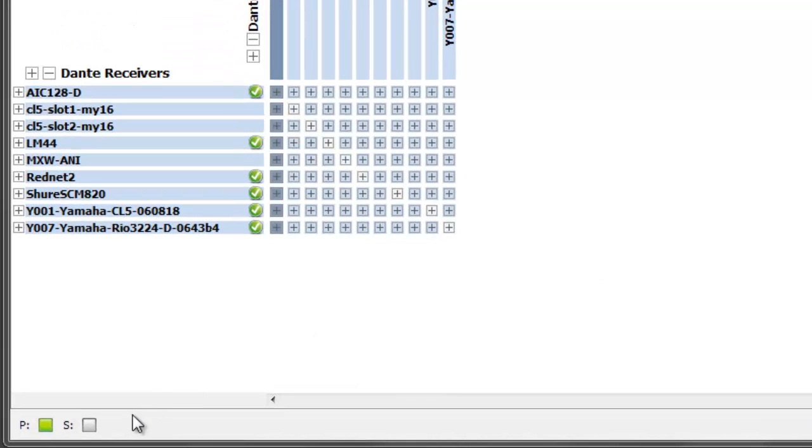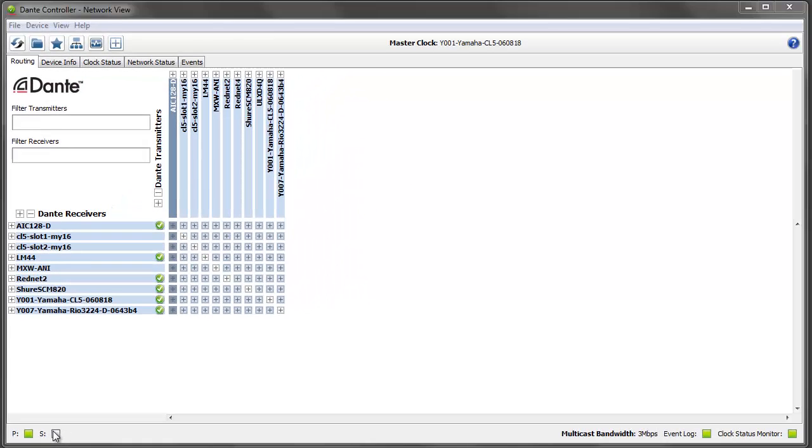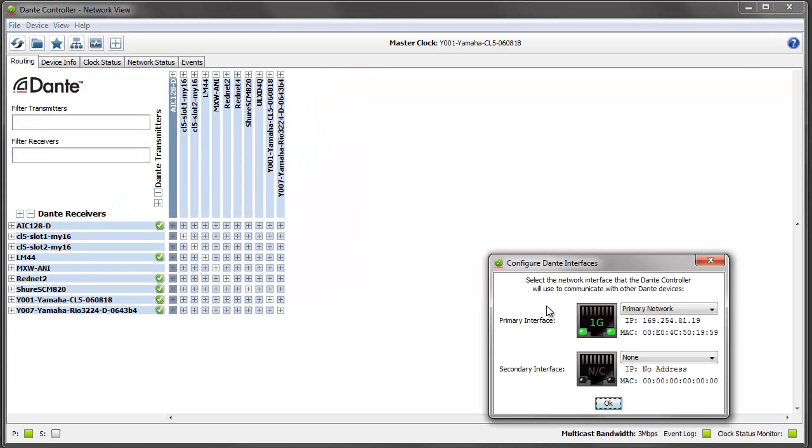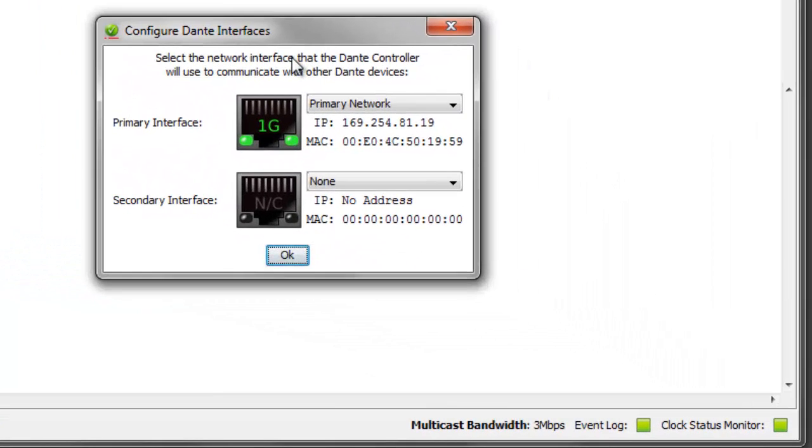So the first thing you'll notice is down in the bottom left corner we now have two icons. There's one indicating the primary and one indicating the secondary network interface. If you click on that it will pop up your interface selection dialog box, and in here is where you configure which interface is used for which network. In this computer I've got two interfaces, one called primary and one called secondary.